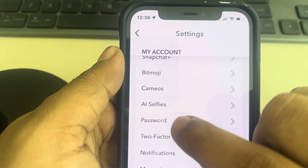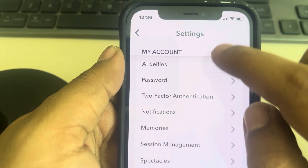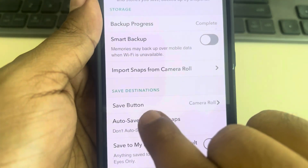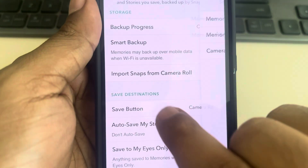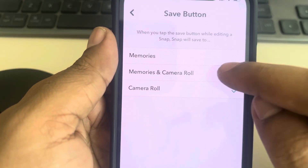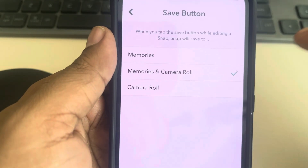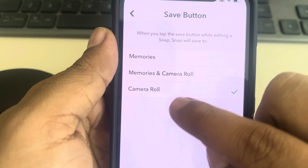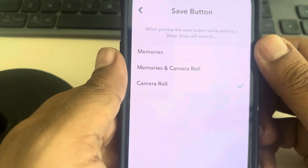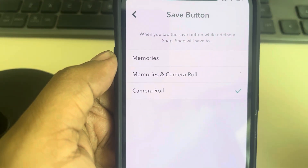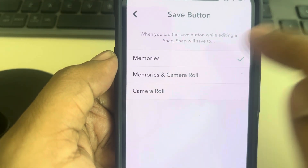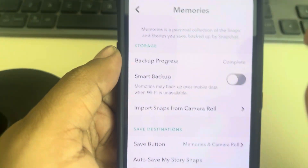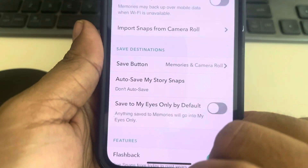Scroll down and find Memories, tap on it, and tap on the Save Button option. Make sure this is set to Memories and Camera Roll. If these two options are there, you can save this to your phone.